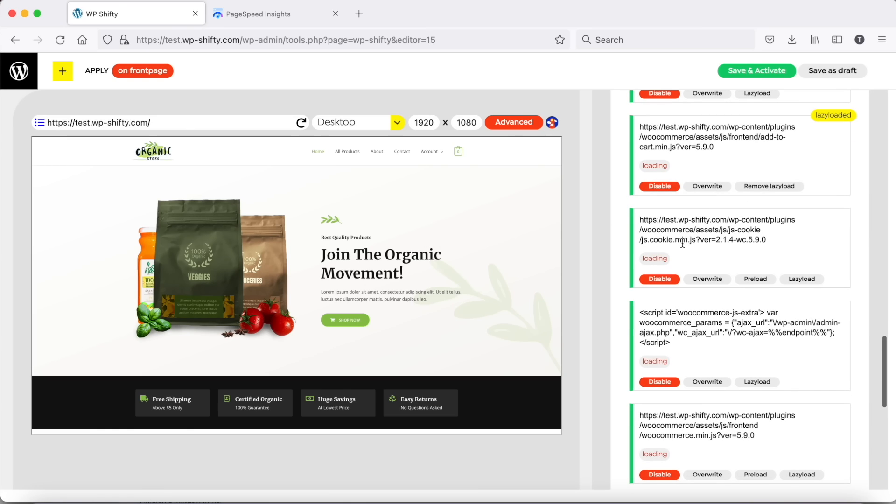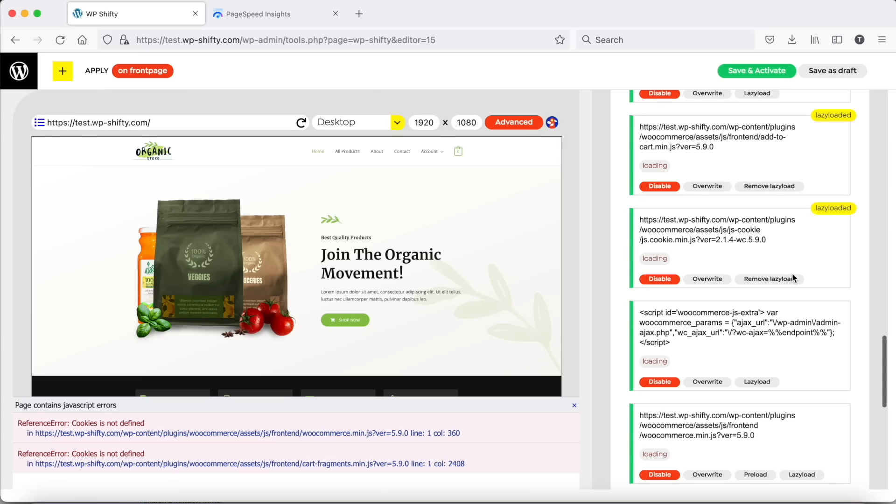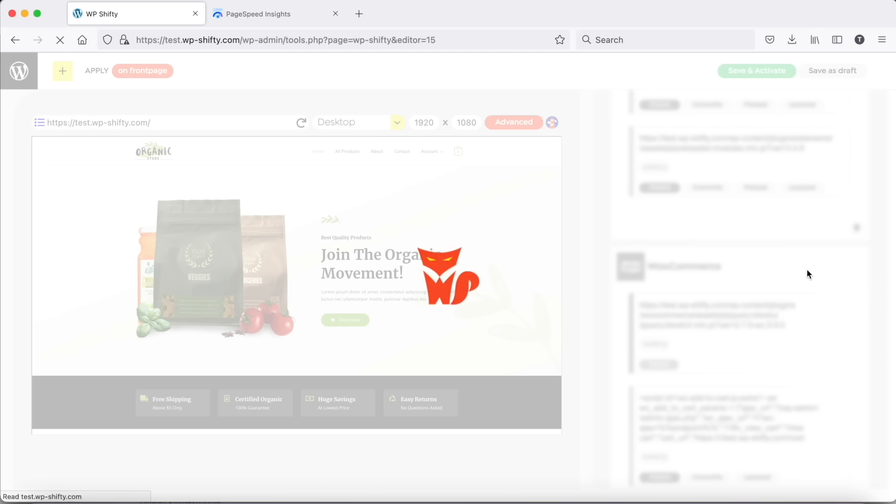But what happens if we lazy load or disable a script and it causes javascript issues? On the bottom of the preview you can see every javascript error, so you can revert the last change which caused them.